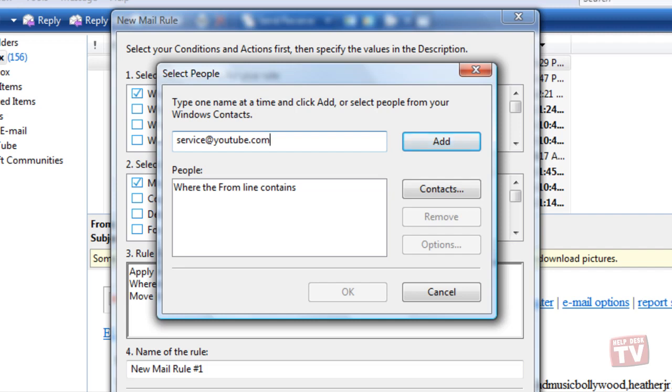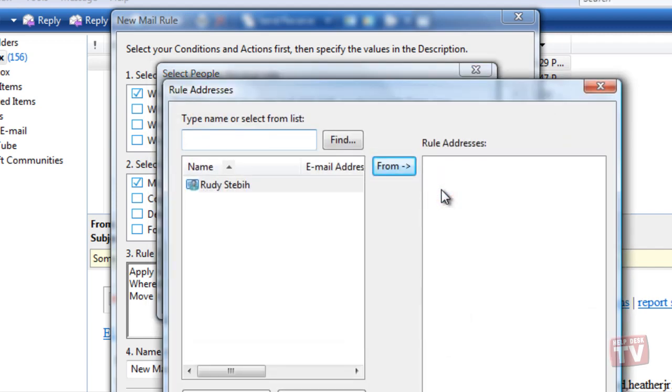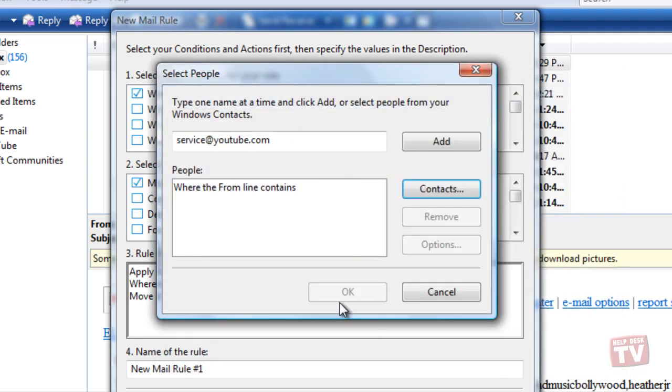You can also select people from your Windows Contact list by clicking the Contacts button. Here, we will just enter the email address we collected earlier. Then click the Add button.